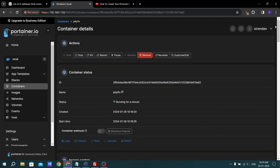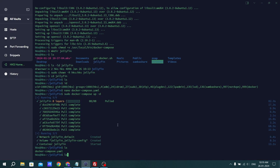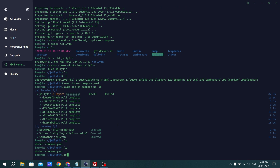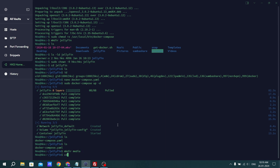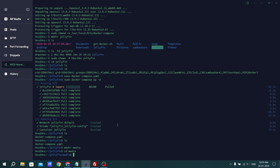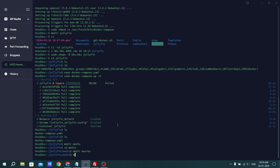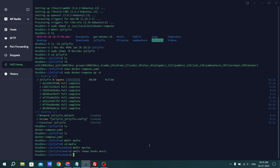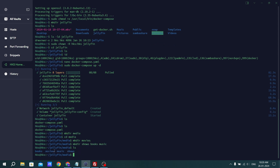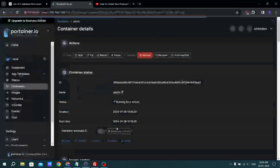Now we have to go to the console and run ls. First, let's create a media folder with mkdir media. Then with one command create three subdirectories at once. Hit enter, then run ls — as you can see I have created books, movies, and shows folders.